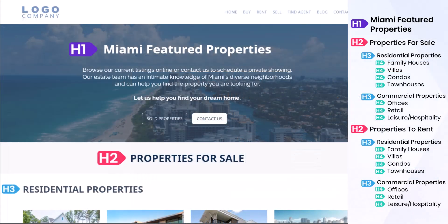Let's look at this real estate page example and see how you should structure your headings. Your H1, or your page's main title, should be unique and attention-grabbing, like the title of a book. For example, this real estate website's main title is Miami Featured Properties.